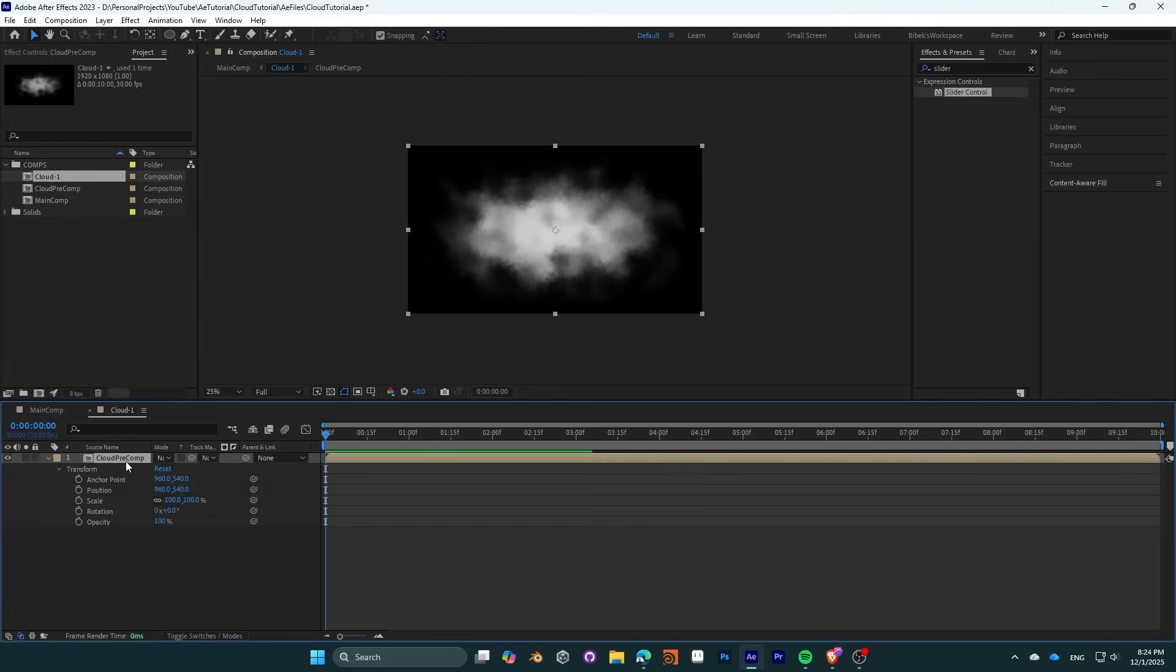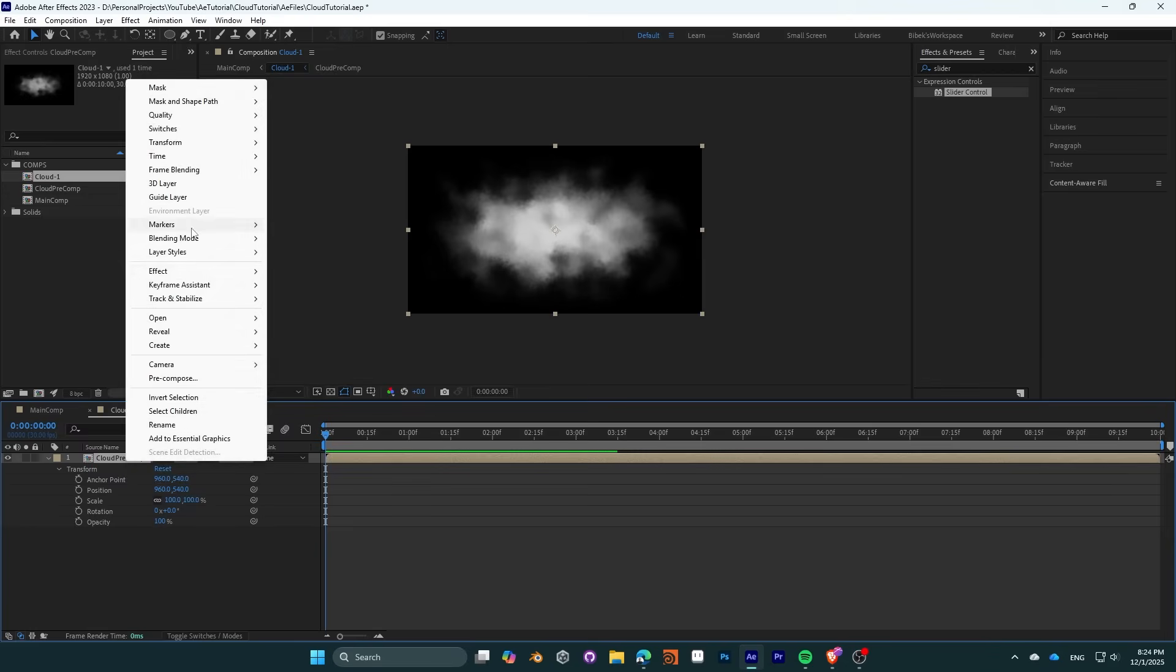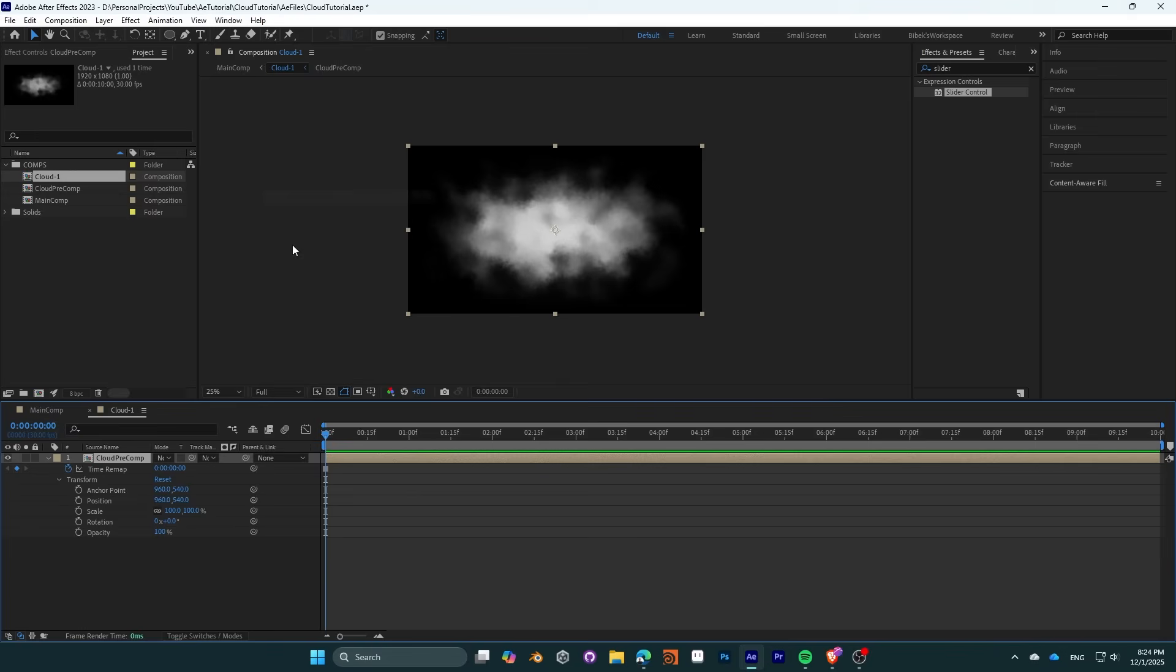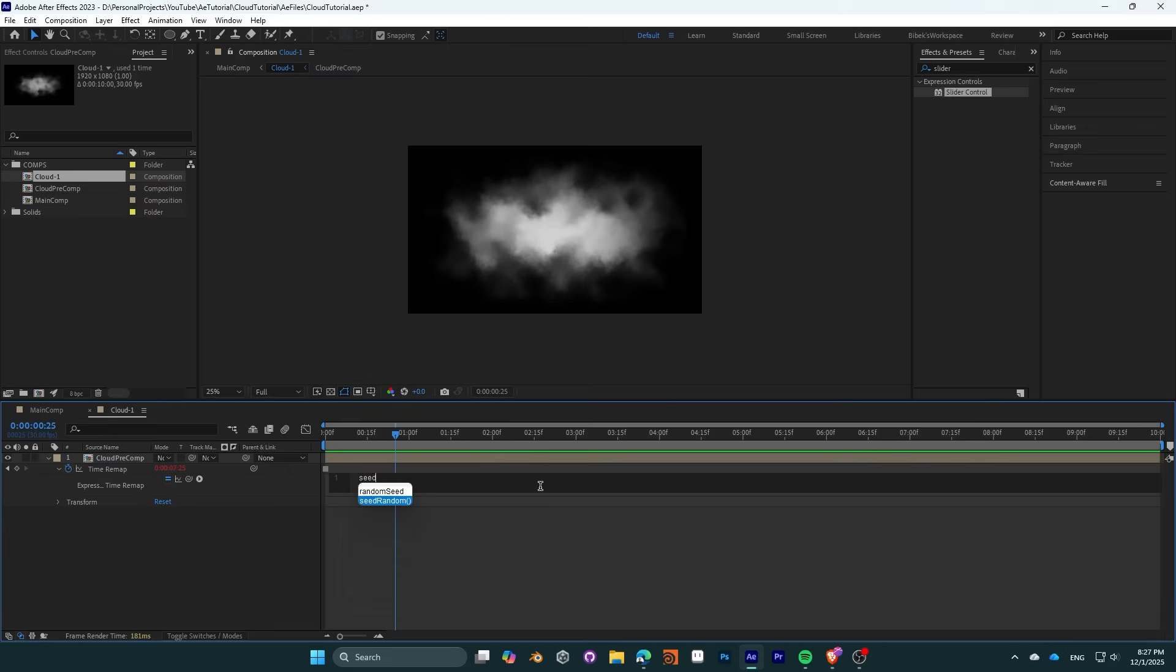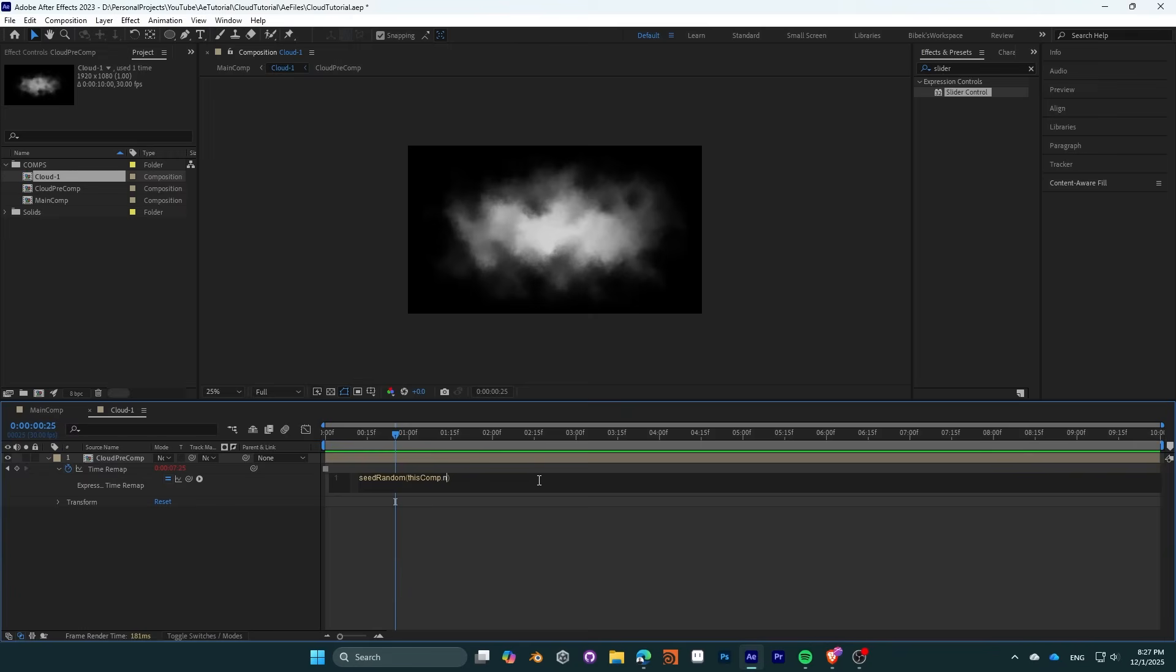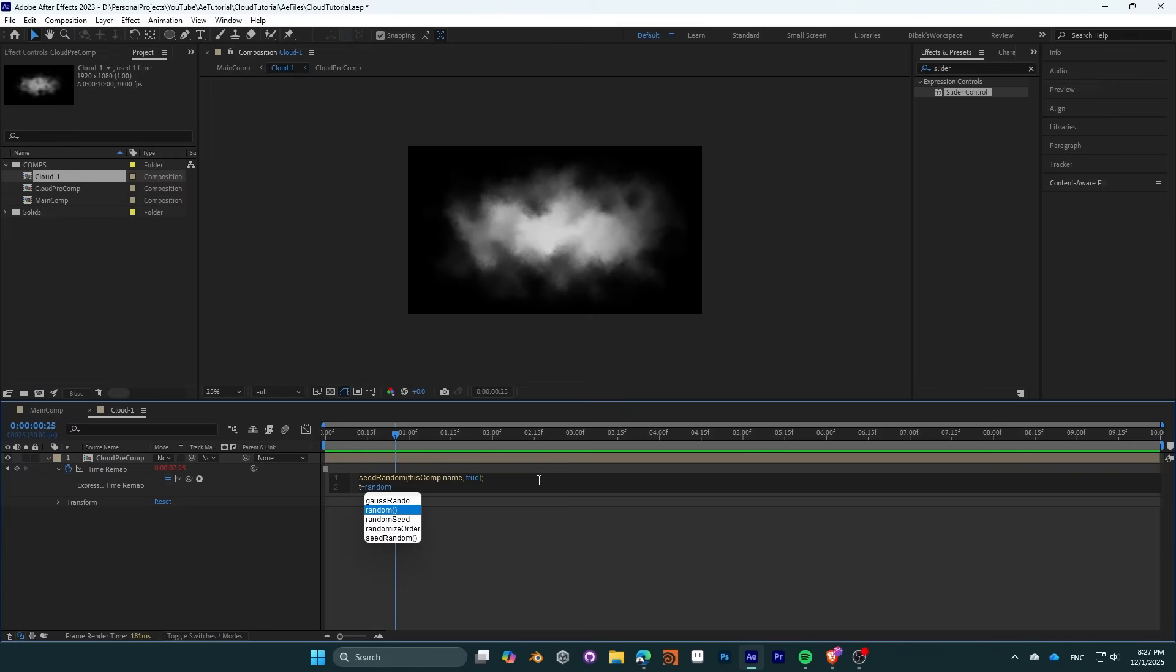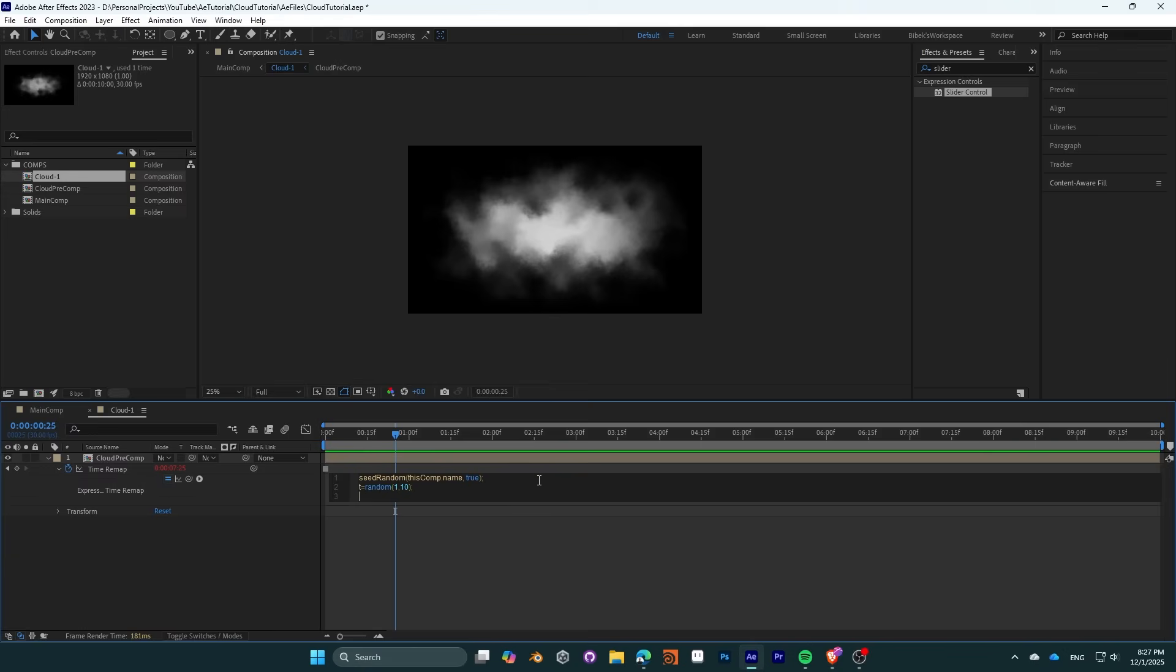Create a new composition with the same settings and put your cloud precomp inside it. We now need to create variations of clouds, so freeze the time of the composition and add a random seed expression to generate random seed every second. Since our composition is only 10 seconds long, we will want to create a random value between 1 and 10.